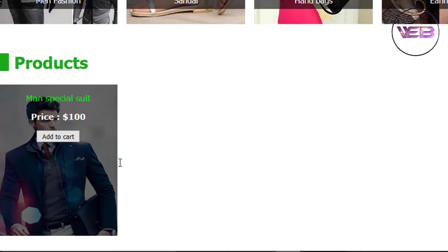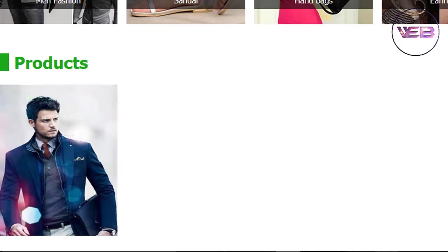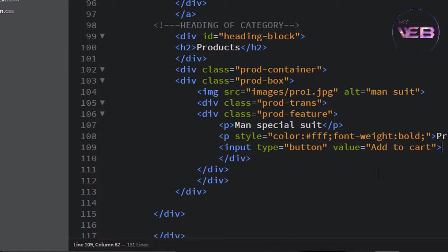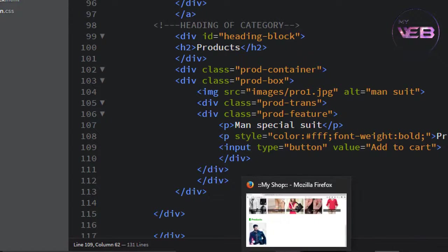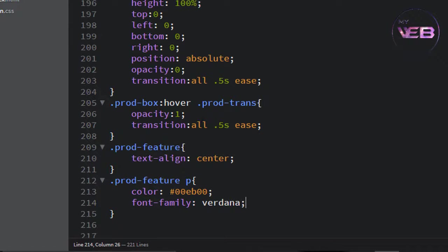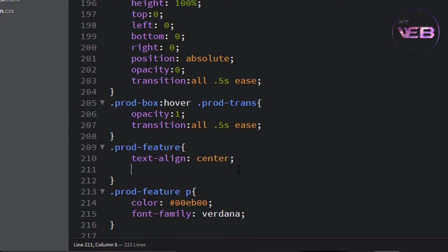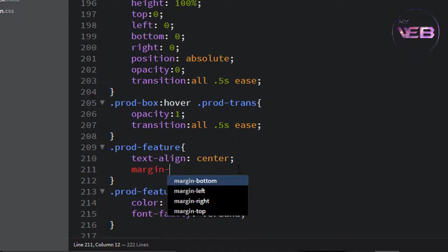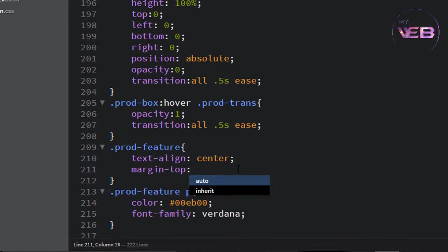It's looking good but not 100%. I want to make it better, so I need to change the style of prod-feature. I will set margin-top to minus 115 pixels. Ctrl+S to save and check — the transparent div starts from here and the content is shifted minus 115 pixels from it.